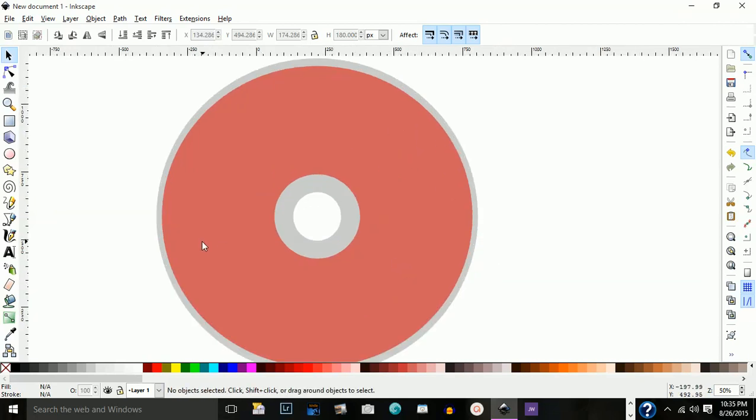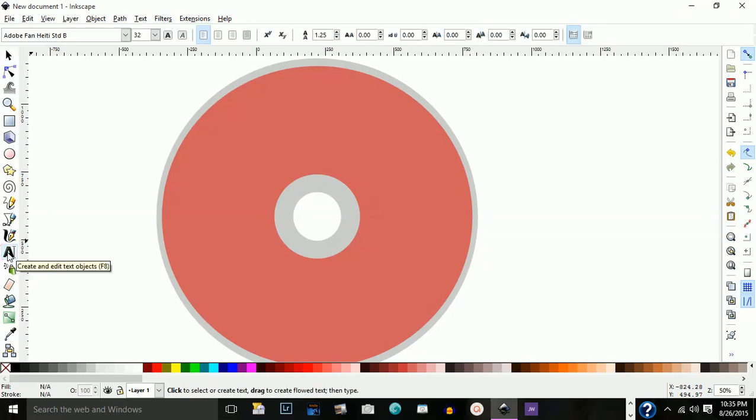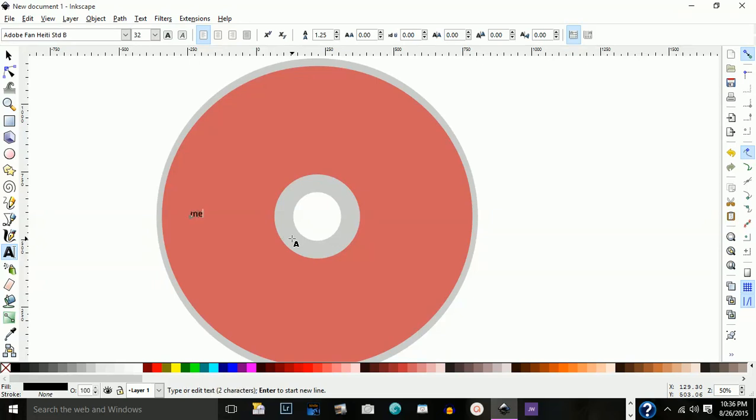I'm going to zoom in now and choose the text tool. Click right here and type in, in lowercase letters, Memorex.